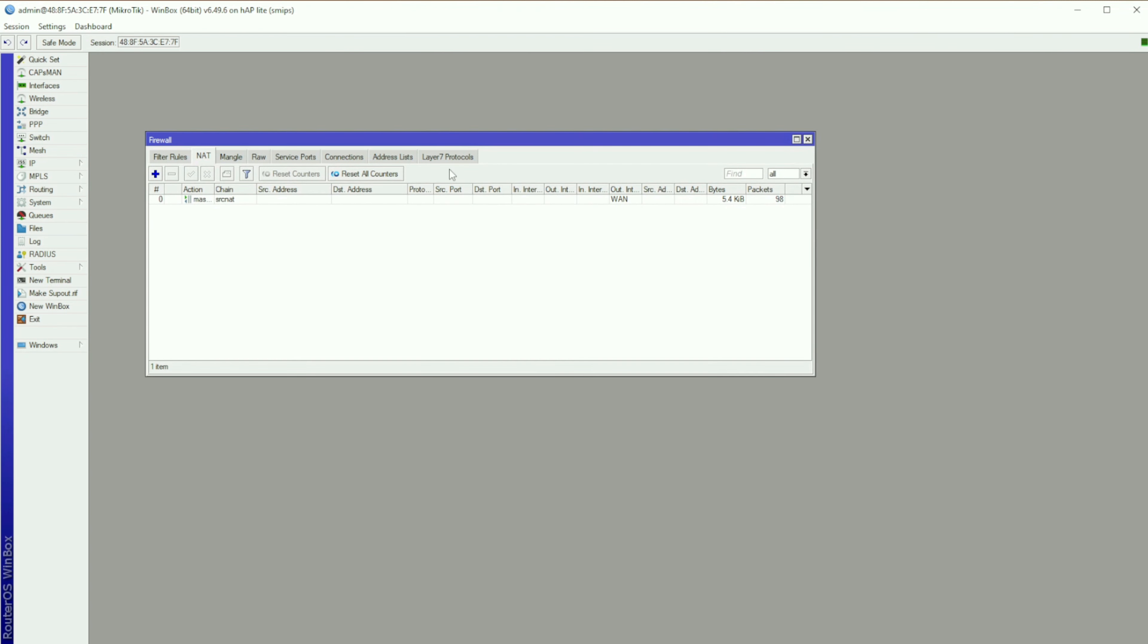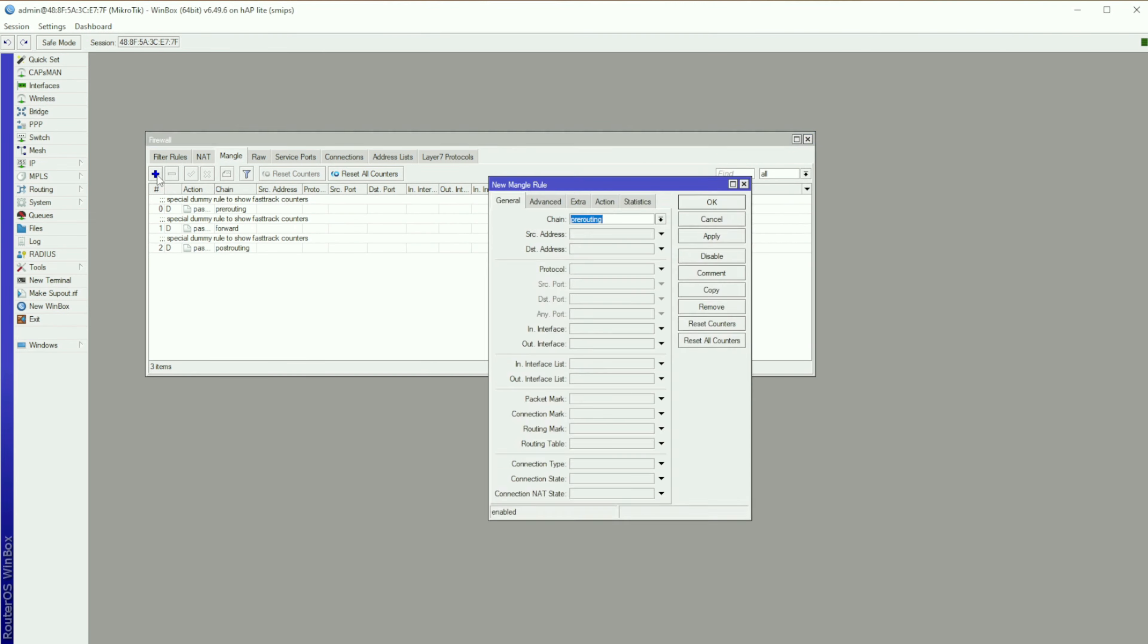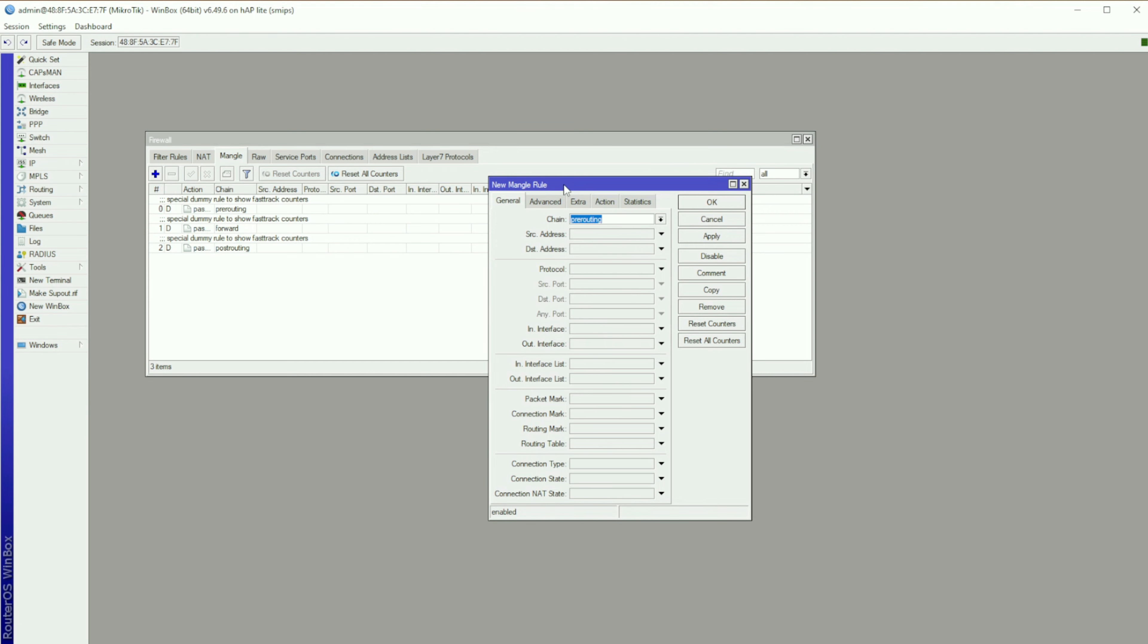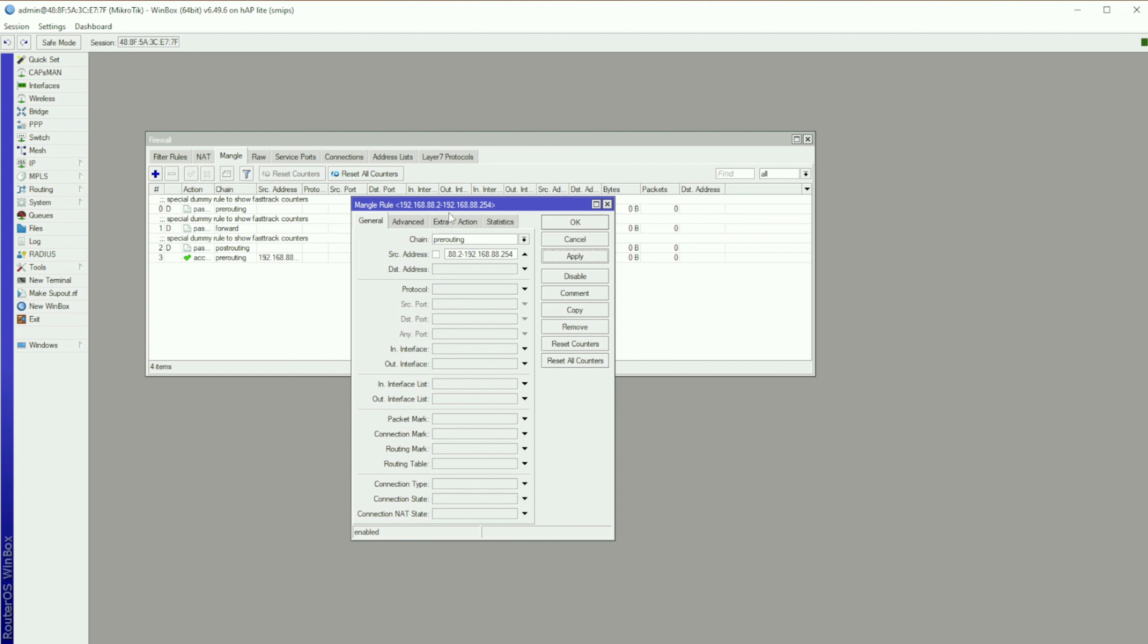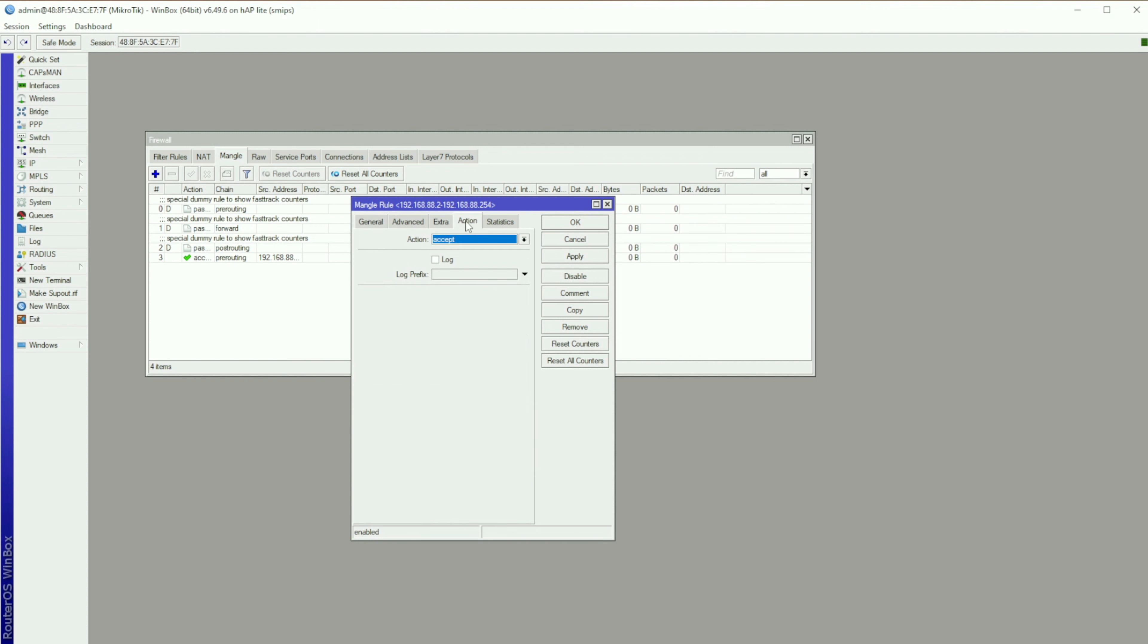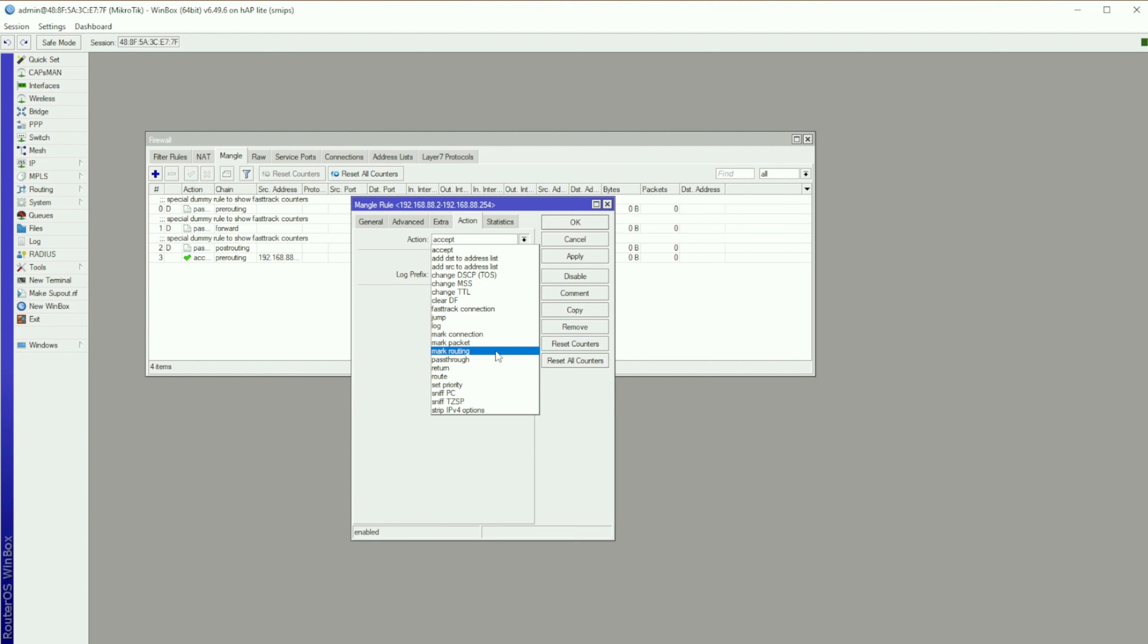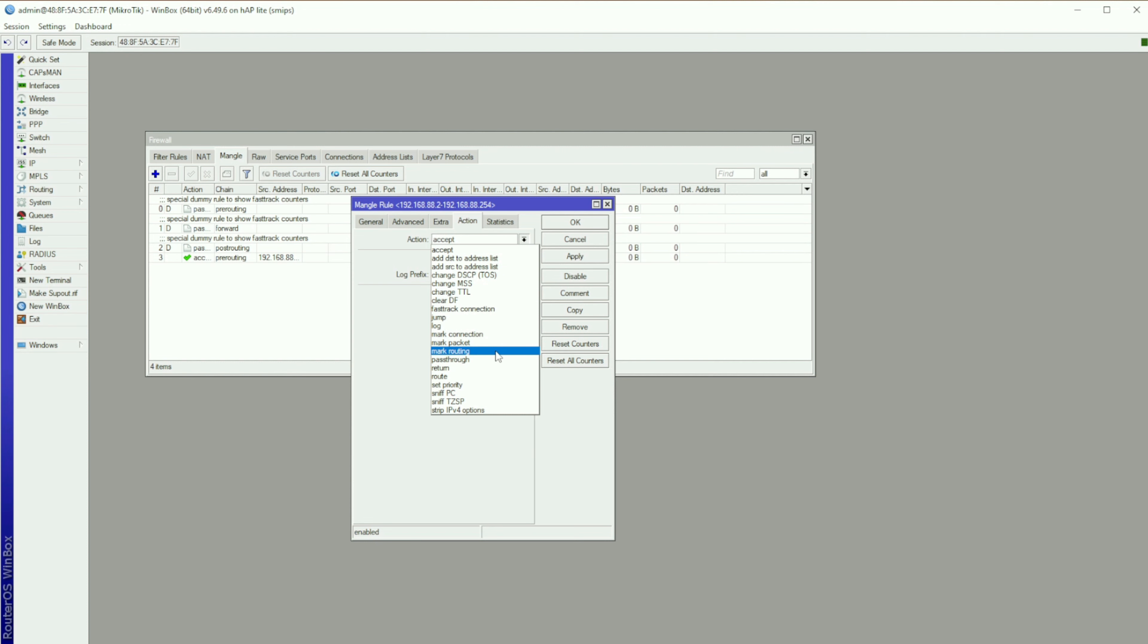Then go to IP Firewall. Click on Mangle, then the plus sign. Type in your source address, which will be your DHCP address of your internal network. Click on the Action drop-down list, select Mark Routing, and type in your new routing mark as PPTP-out1.